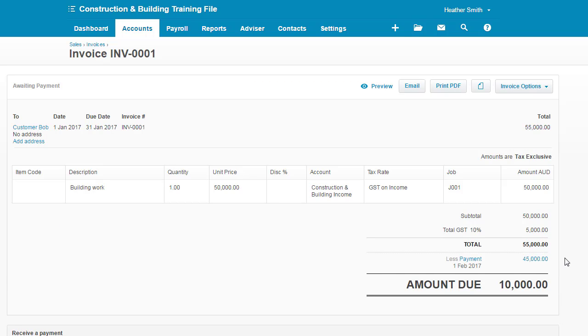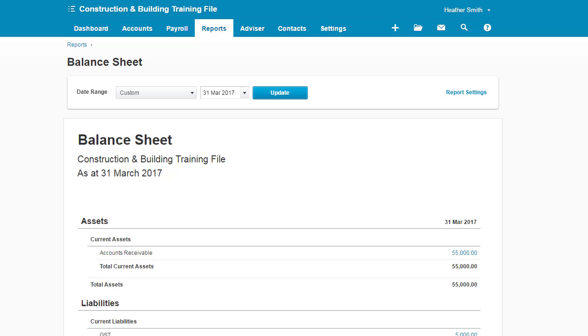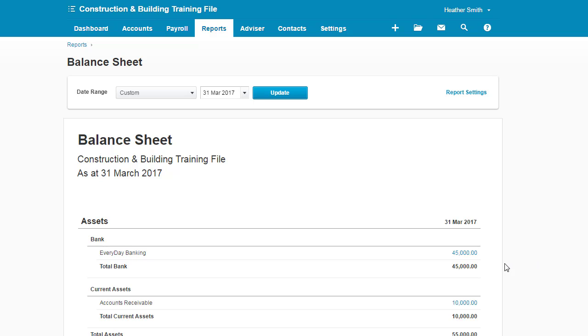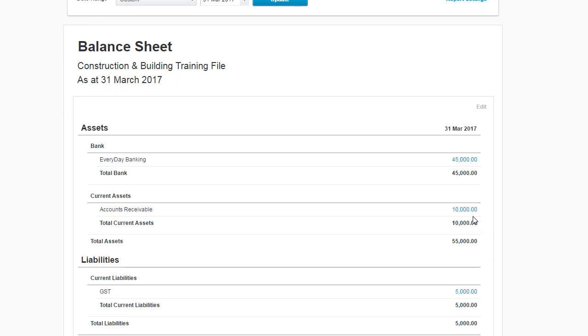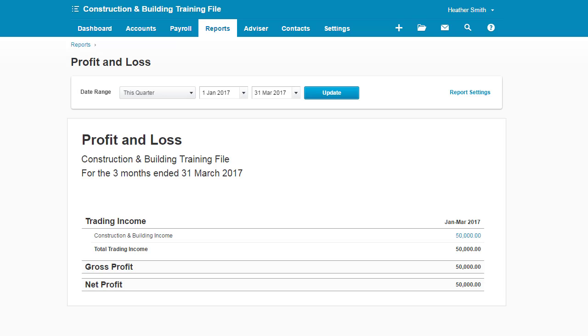So now the invoice is sitting there with $10,000 due on it. And if I come here into my balance sheet, you can see that $45,000 is in the bank account. It was received and there's accounts receivable of $10,000 and there's a GST liability of $5,000. If I click on my profit and loss, it remains unchanged. Construction and building income are $50,000.